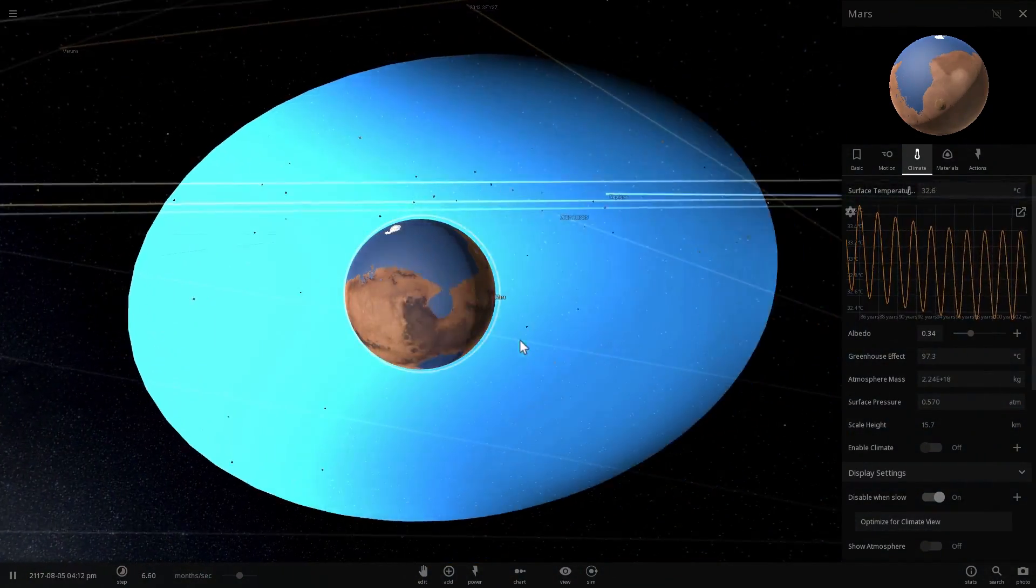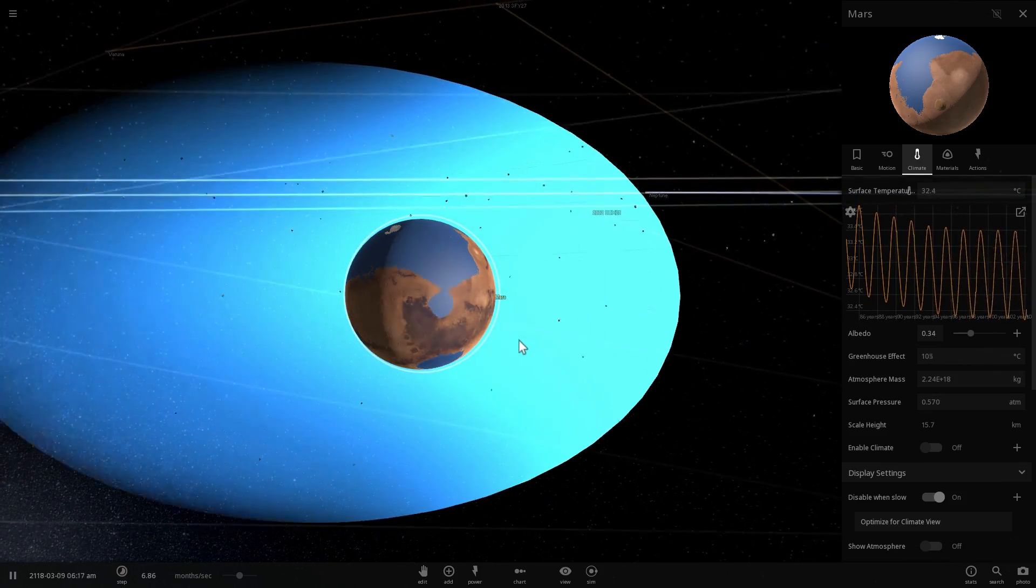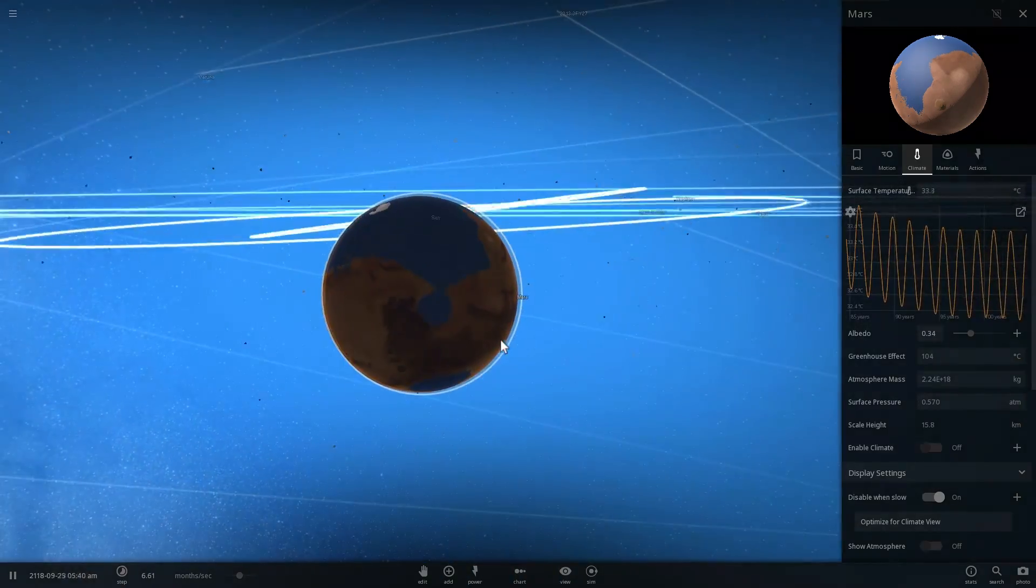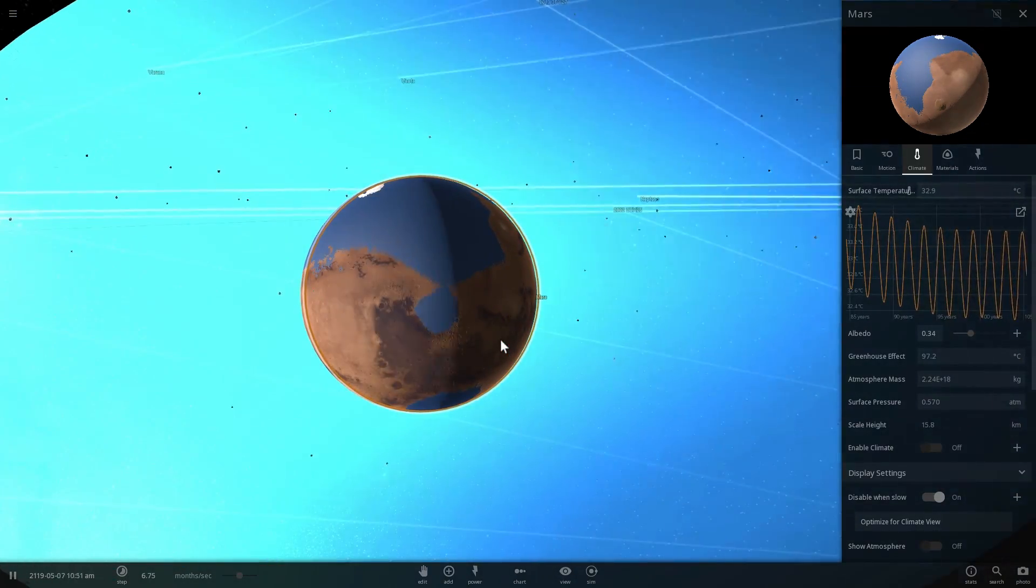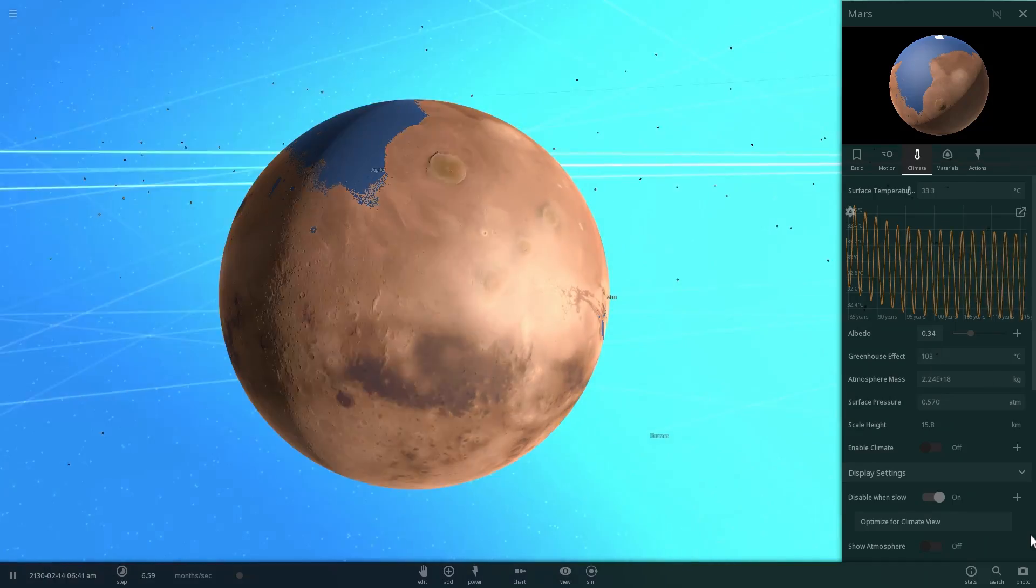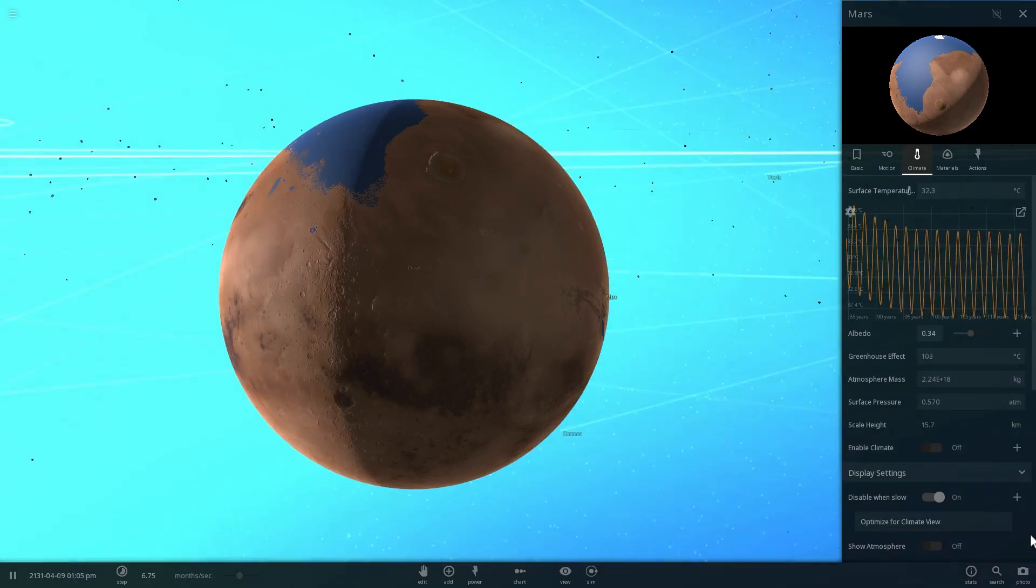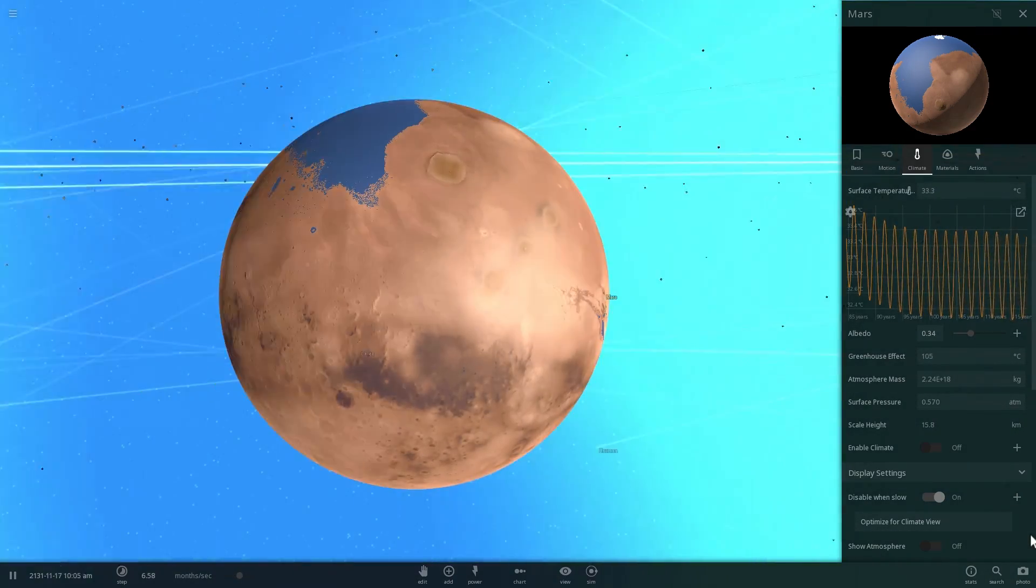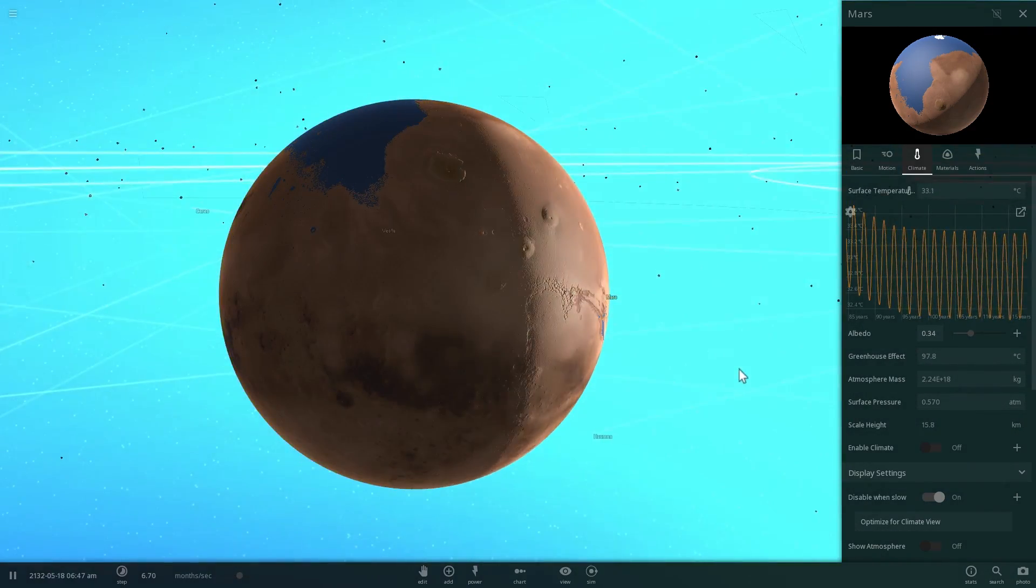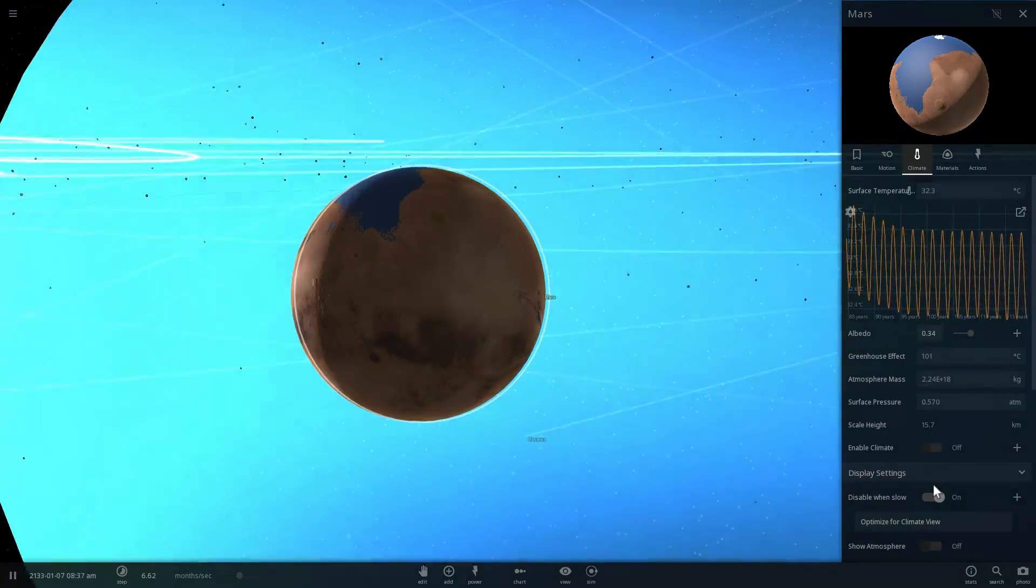So this is kind of like living in the mountains at an altitude of about 4,000, maybe 5,000 meters. Actually no, about 4,000 meters, which is 12,000 feet.